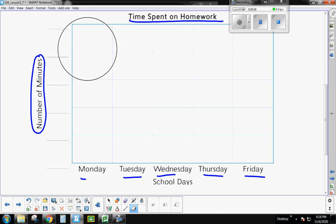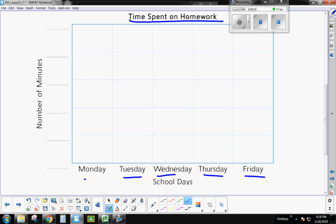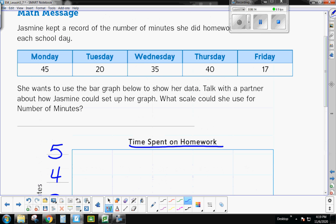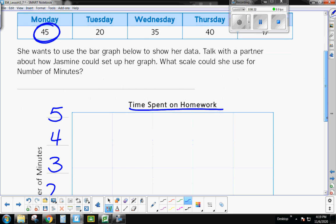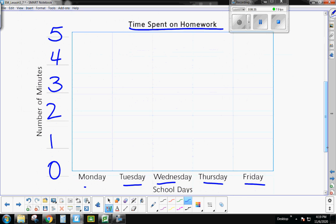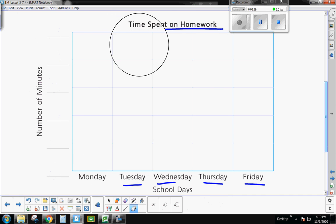So if I were to count by ones, zero, one, two, three, four, five, I would only be able to make a bar that goes up to five. Well, look at my data. My data is much bigger than that. So, boys and girls, when you're trying to decide what your scale should be, you need to look at your data and look at the biggest number you need to represent. My biggest number is 45. So I know that I need to count by a number that's going to be able to allow me to get up to 45.